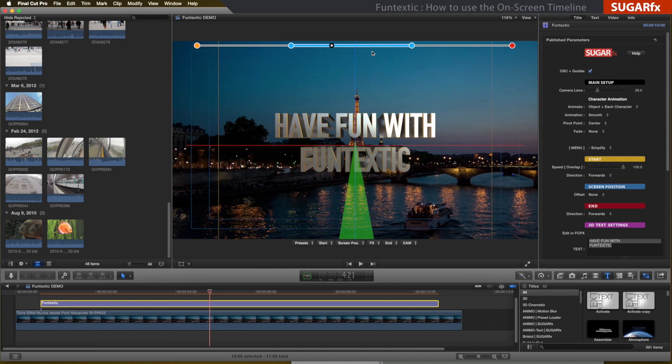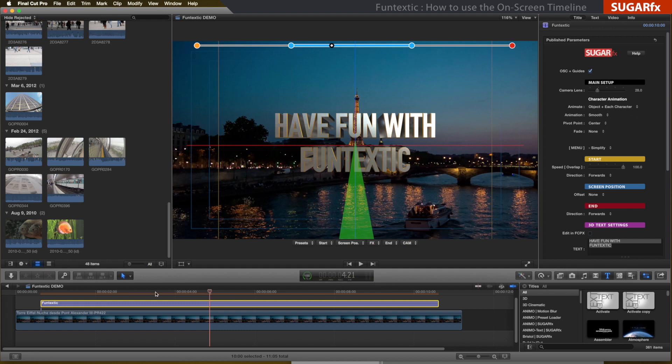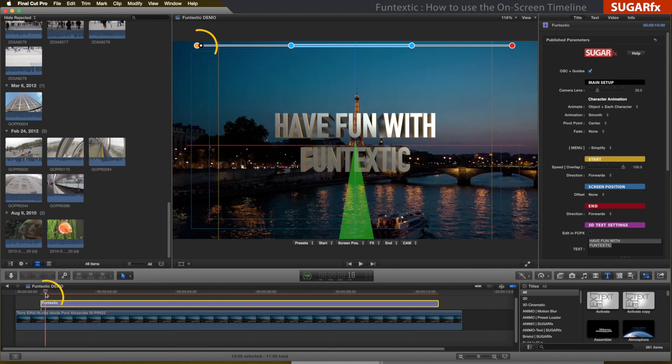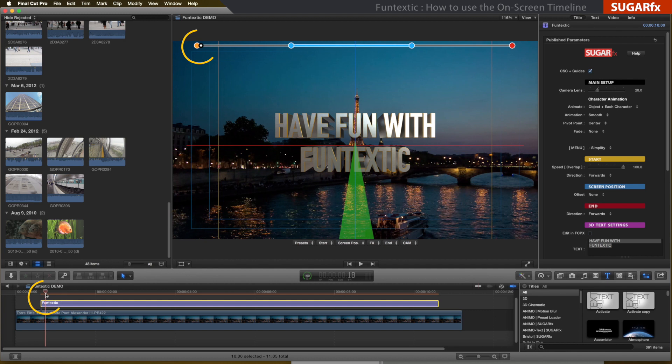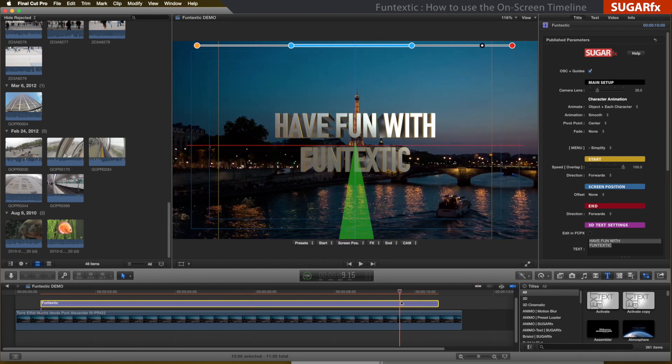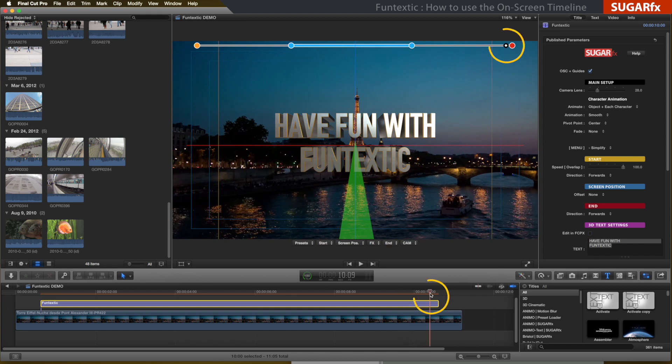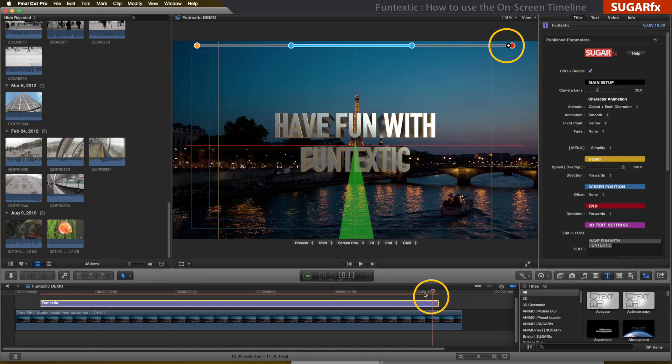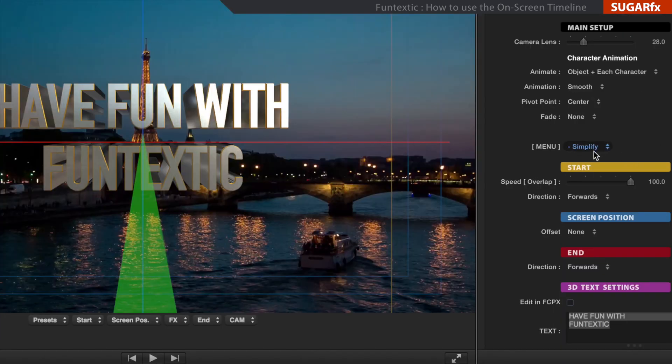Whenever you want to make changes to a specific section, you need to move the timeline marker to the color-coded section to make sure that you are able to see any modifications you do when you use the parameters or the presets. Let's say that I want to make changes to the end section. In that case, I need to move the timeline marker to the end, so the on-screen circular mark is also at the end of the timeline.